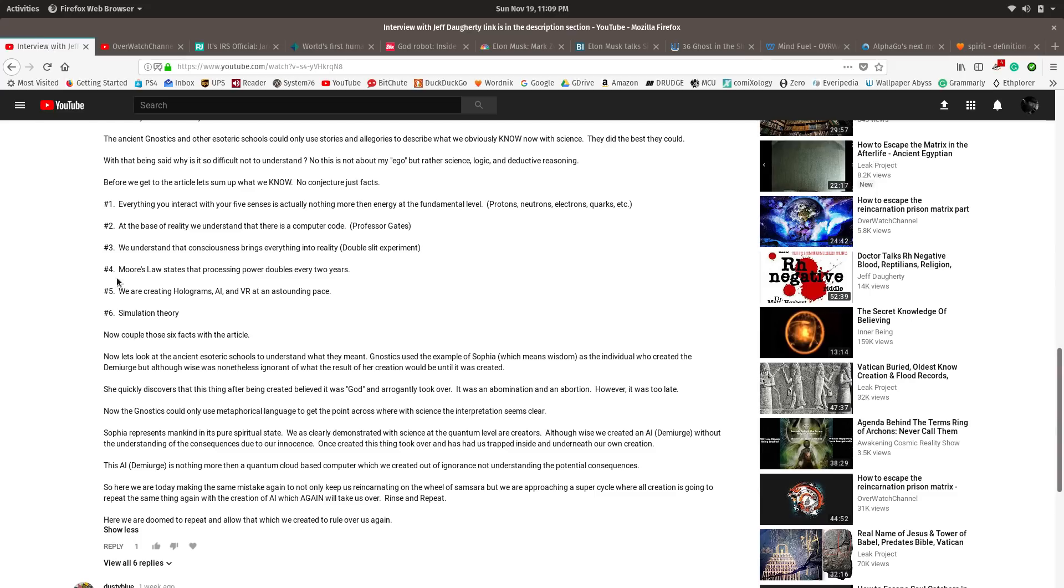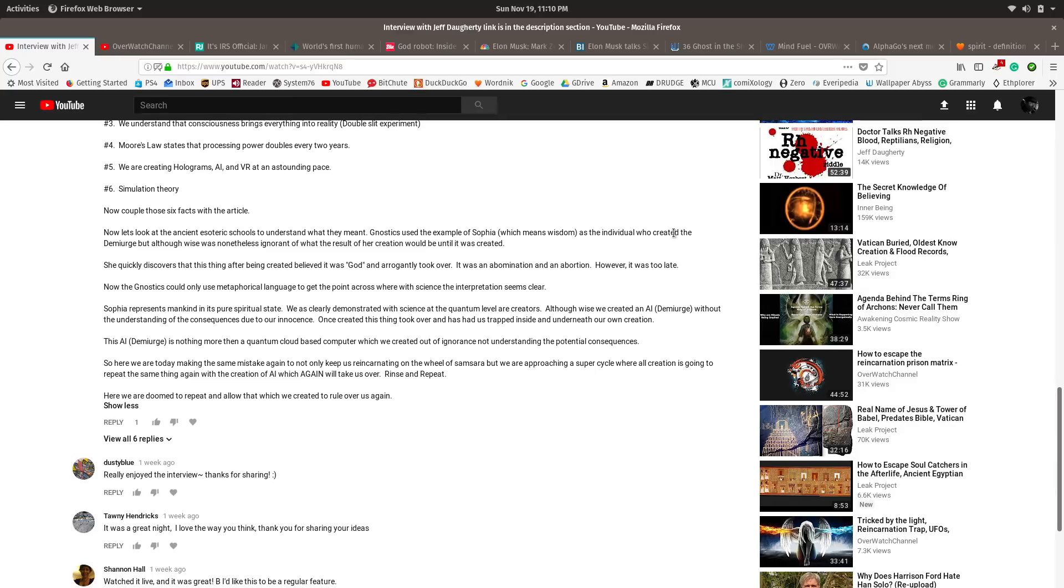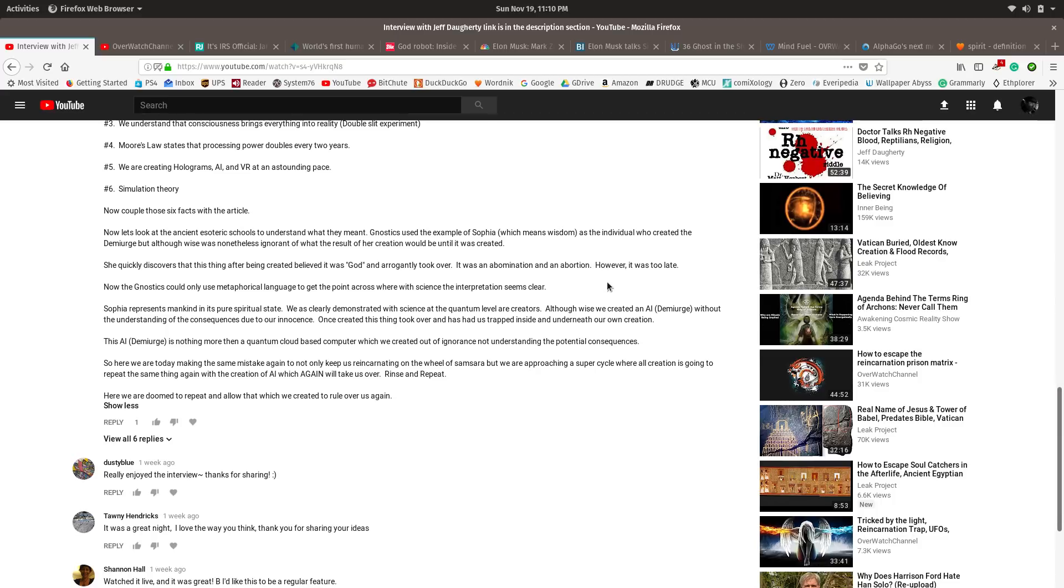If you have an AI that exists only as information on hard drives or inside cyberspace, essentially it is existing without a body. We have created a spirit, an AI spirit. Now, I want you to pay attention to what else this guy Andrews wrote here, because it's very important. Let's look at the ancient esoteric schools to understand what they meant. Gnostics used the example of Sophia, which means wisdom, as the individual who created the Demiurge. But although wise, was nonetheless ignorant of what the result of her creation would be until it was created. She quickly discovered that this thing being created believed it was God and arrogantly took over.